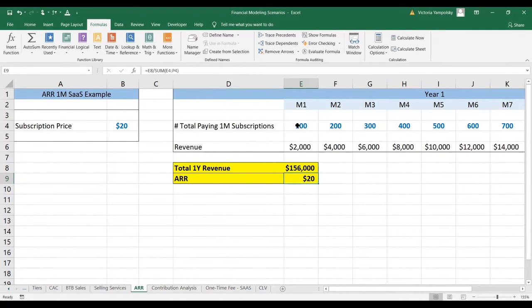It is $20. However, if you had non-paying subscriptions as well — which would be active subscriptions over the longer term — then this number would be different if you were calculating the average recurring revenue per user and not per paying subscription. So there we go.